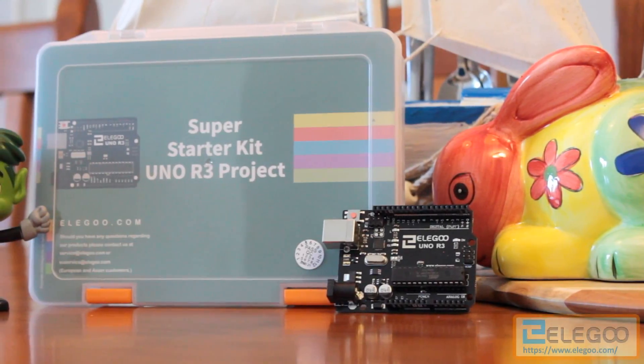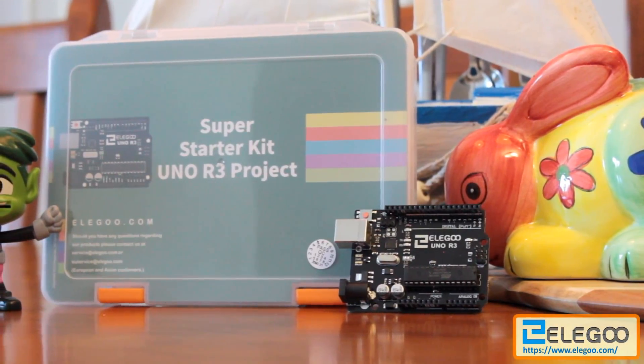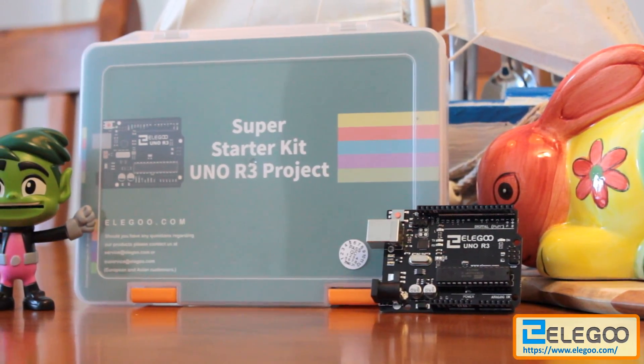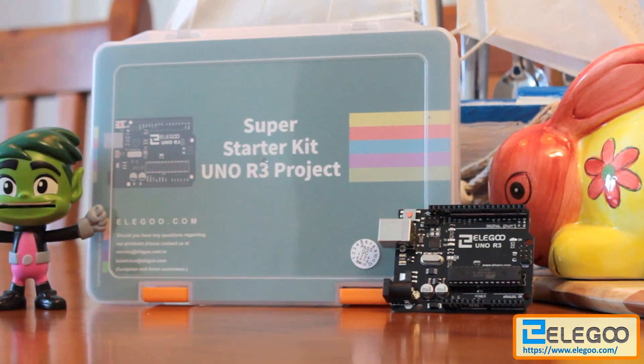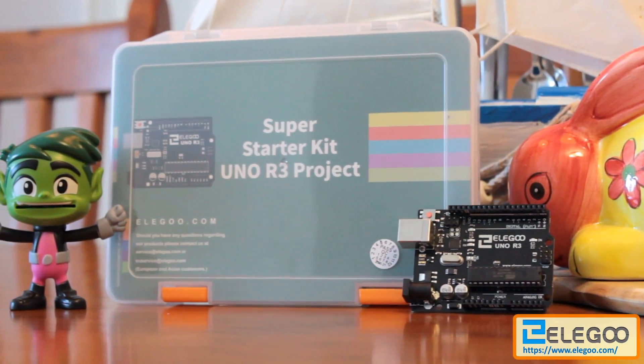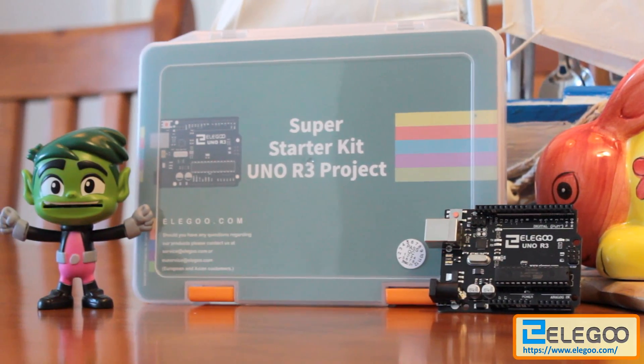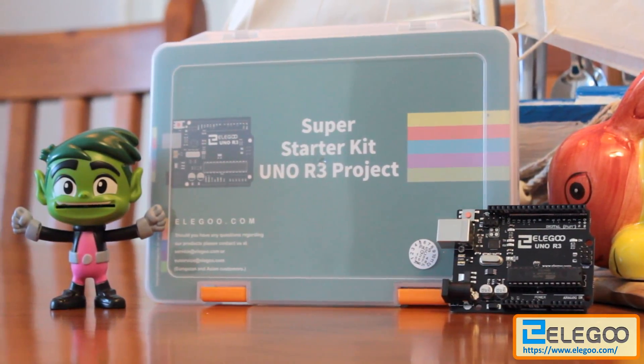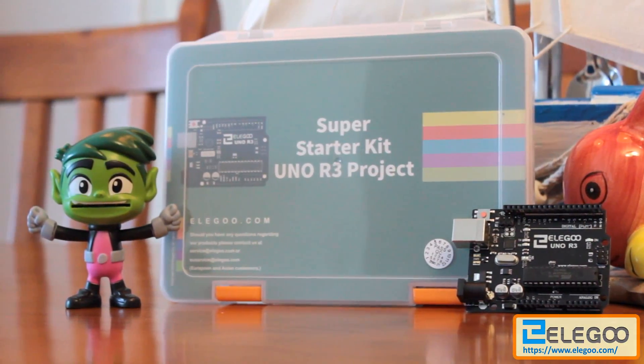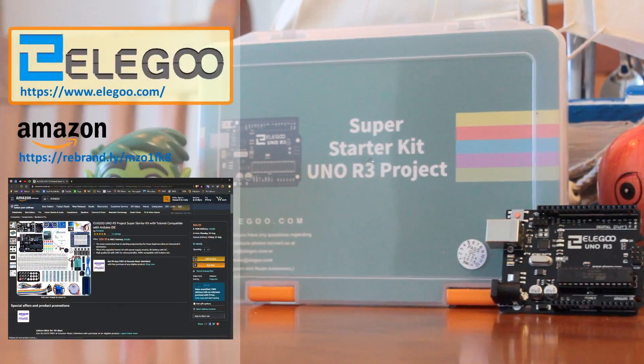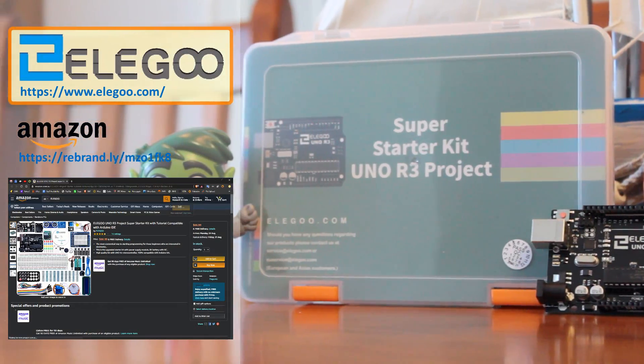This video is sponsored by Elego Incorporation. Established in March 2015, Elego is a thriving technology company dedicated to open source hardware research and development, production and marketing. You can buy their products from Amazon all over the world.